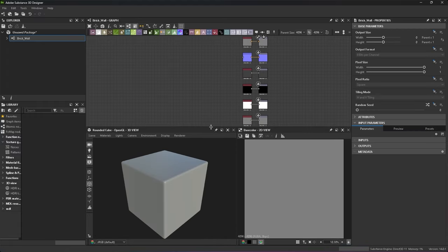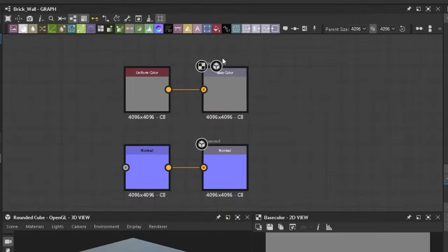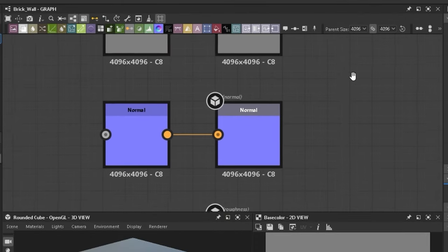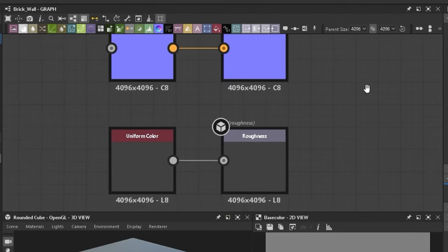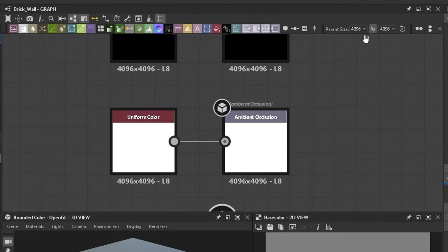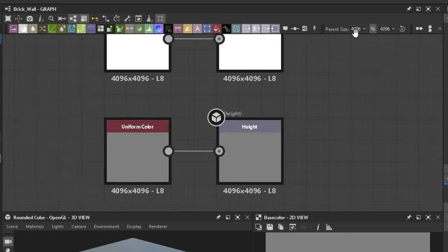You get 6 different maps: base colour, normal, roughness, metallic, ambient occlusion and height.